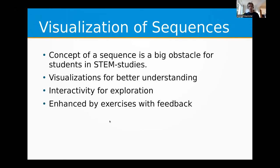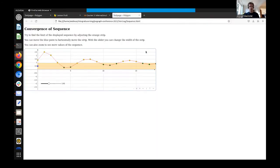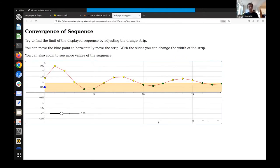I want to start with the first example of a sequence. This is an example which I wrote in plain JSXGraph script. The sequence is shown here with points — whether or not you show these red lines is a matter of taste. The question is more or less: what is the limit point of the sequence?